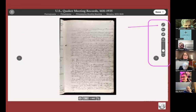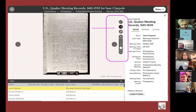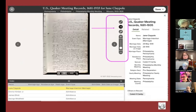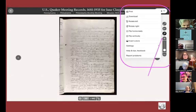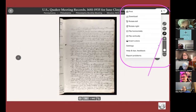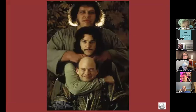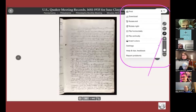On the side of the viewer you can do several things: make the page full screen, open a side tab showing transcribed information such as a marriage intention, use the tools bar to print, download, or rotate the image, invert the colors if it's hard to read, and zoom in to read the image better.